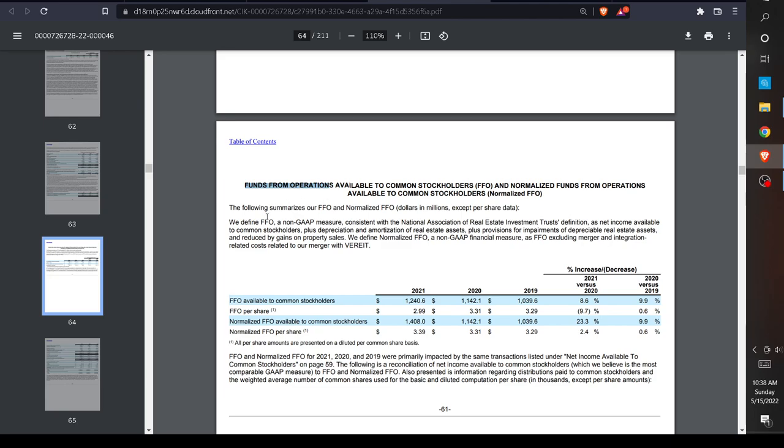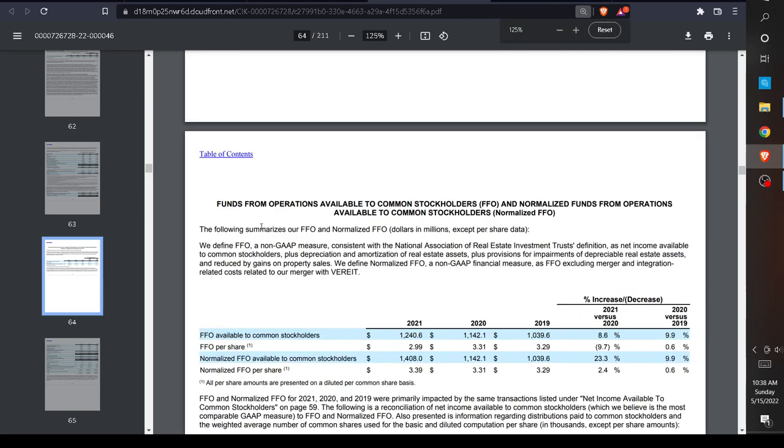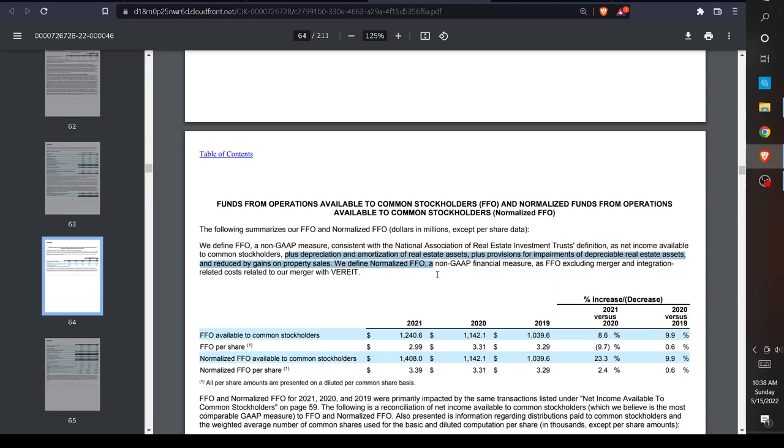They're going to tell us how they calculate this. We define FFO, a non-GAAP measure consistent with the National Association of Real Estate Income Trusts definition, as net income available to common stockholders plus depreciation and amortization of real estate assets, plus provisions for impairments of depreciable real estate assets, and reduced by gains on property sales.